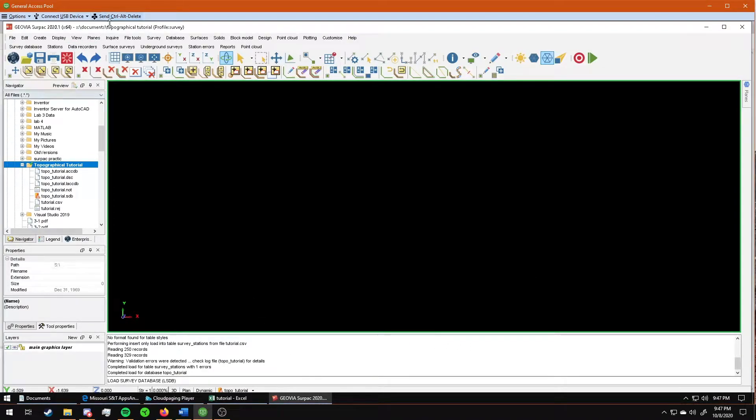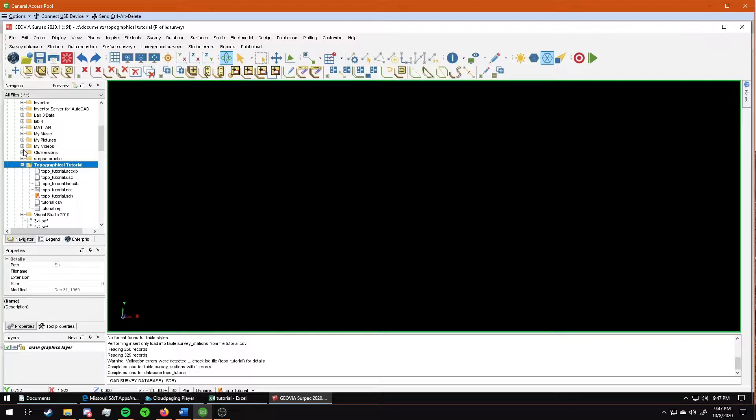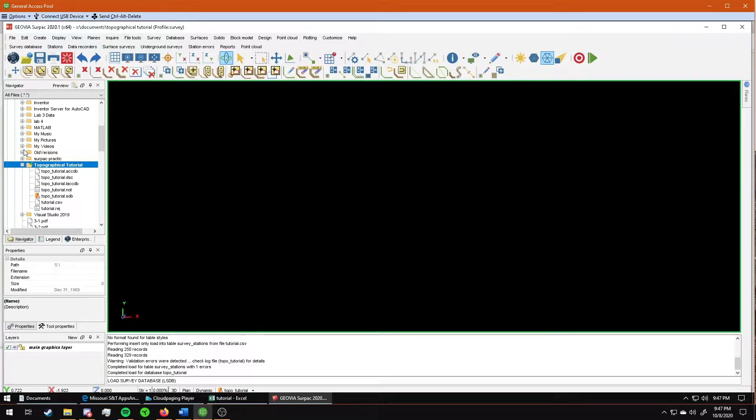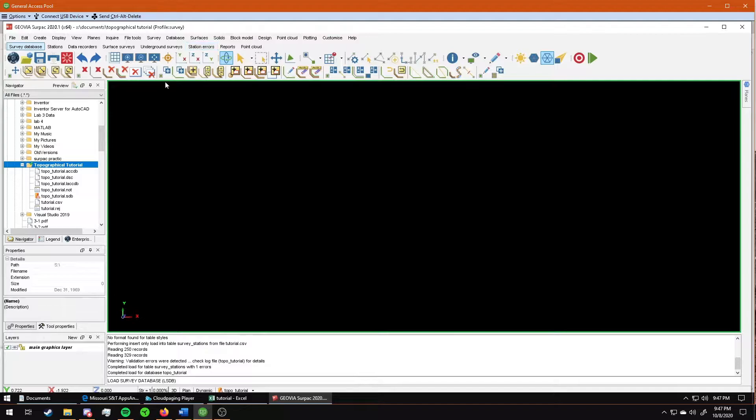All right, this is the tutorial video on how to make a topographic map and survey. If you need to see how to make a database or import the data and then display the survey stations, then watch the first tutorial that was uploaded. This is just the data processing portion of the topographic lab and the topographic part of your assignment.